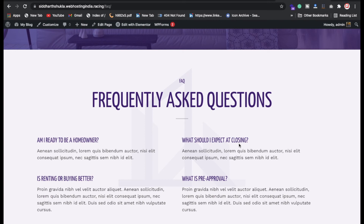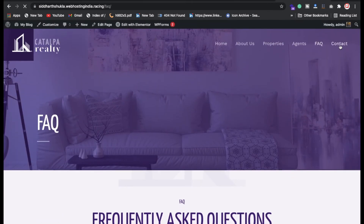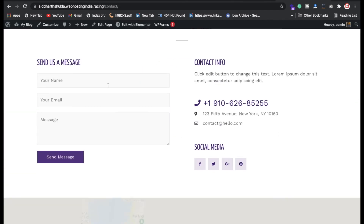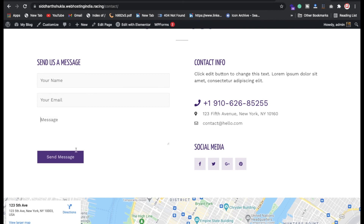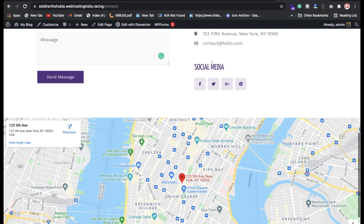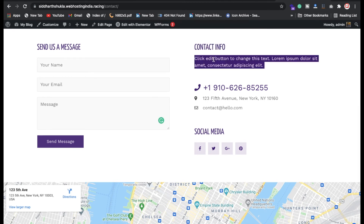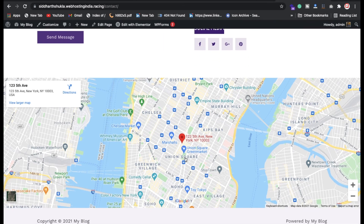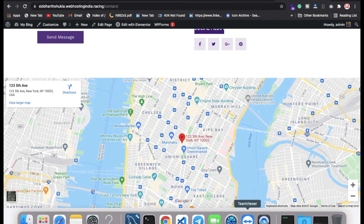We have a Contact page where visitors fill in their name, email, and message to reach you directly. The contact page also shows your phone number, email address, and physical address. Social media icons for Facebook, Twitter, Google, and Pinterest are displayed, along with a beautiful embedded map.